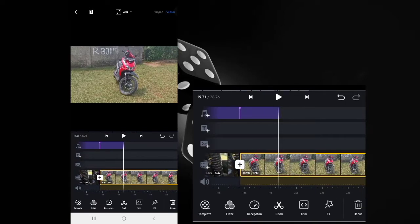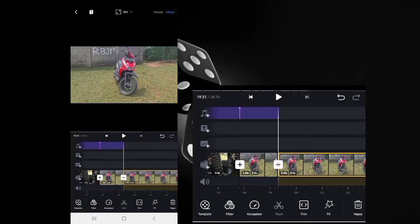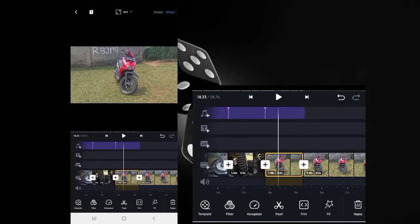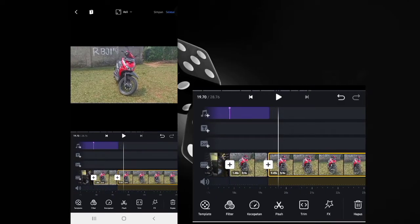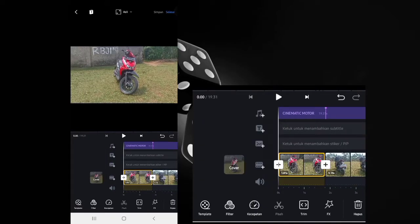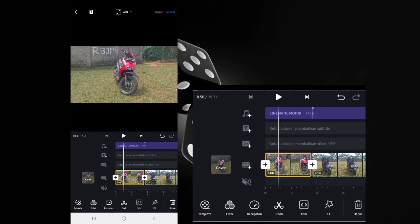If the clip is too long, select the scissors/split icon, then delete the newly cut portion. Go back to the beginning and mute the audio of the video clips.